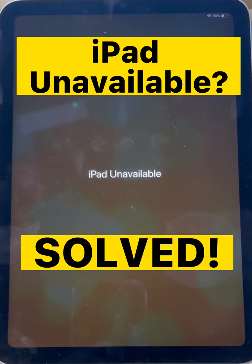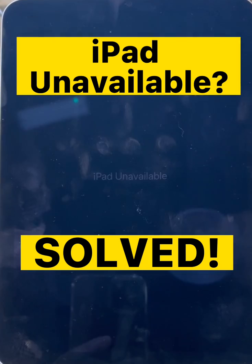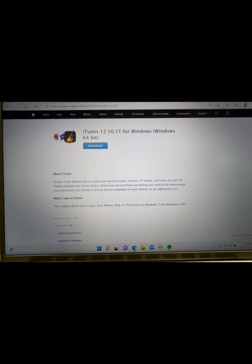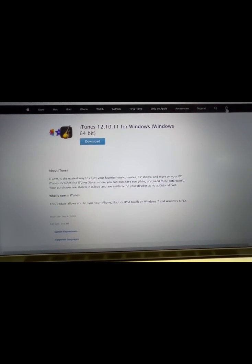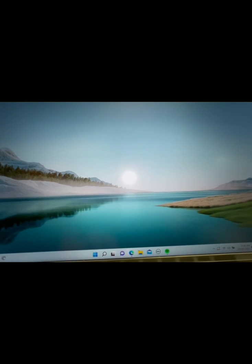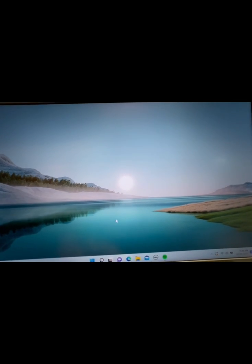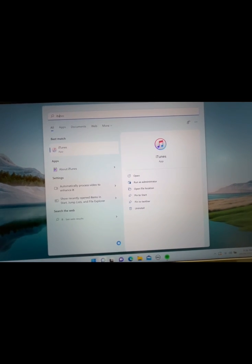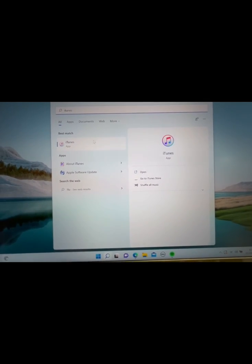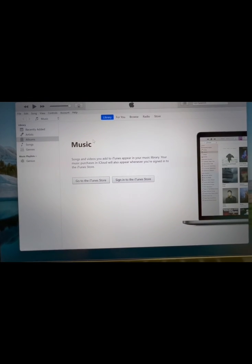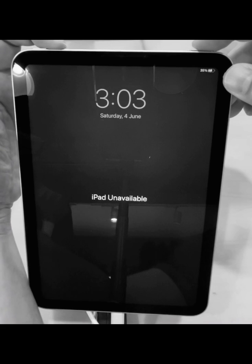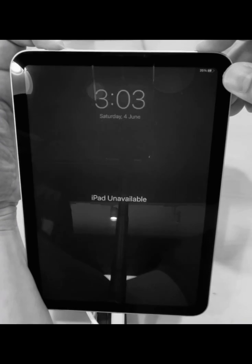For those who encountered iPad unavailable, first thing we have to do is download iTunes to our laptop. Once downloaded, install iTunes, then search in your all applications, open it and start. Then let's proceed to the iPad.